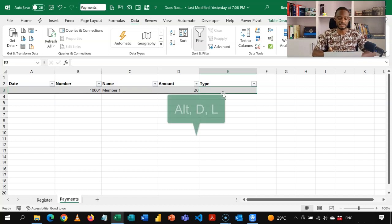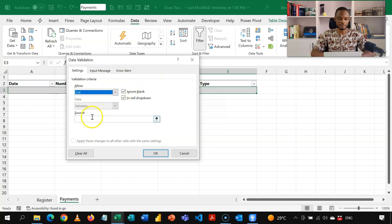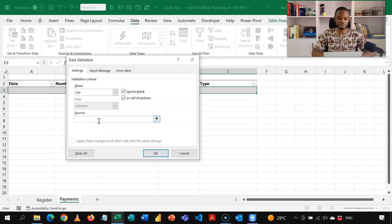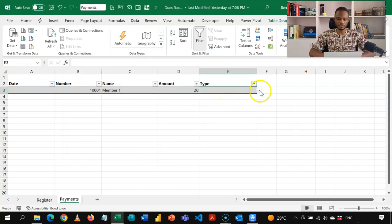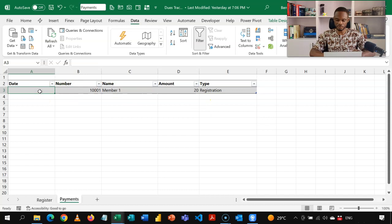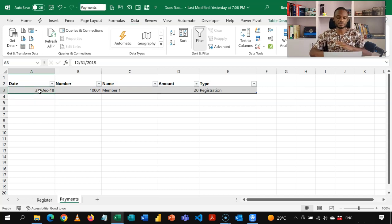Then we have a column to help us allocate what type of payment it is. I'll put in a data validation here — the shortcut is Alt, D, L pressed one after the other. I'll set it to List, and this time instead of referencing a range, I'll type the unique payment types: first payment, dues, and registration, separated by commas. You can add more. I'll click OK, and for this entry I'll select registration. I'll put in a date — let's say 2018 — and now I have the first payment record.